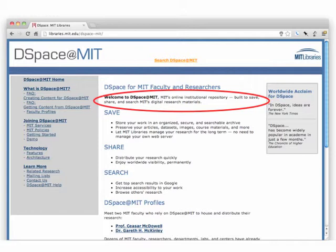Now, a conversation about institutional repositories is a whole other thing for another time. But here's the thing: DSpace was a success. It was well designed, it was reasonably flexible, MIT made it open source, so it caught on outside of MIT. But the fact that it was designed as an institutional repository platform shows in its data model.